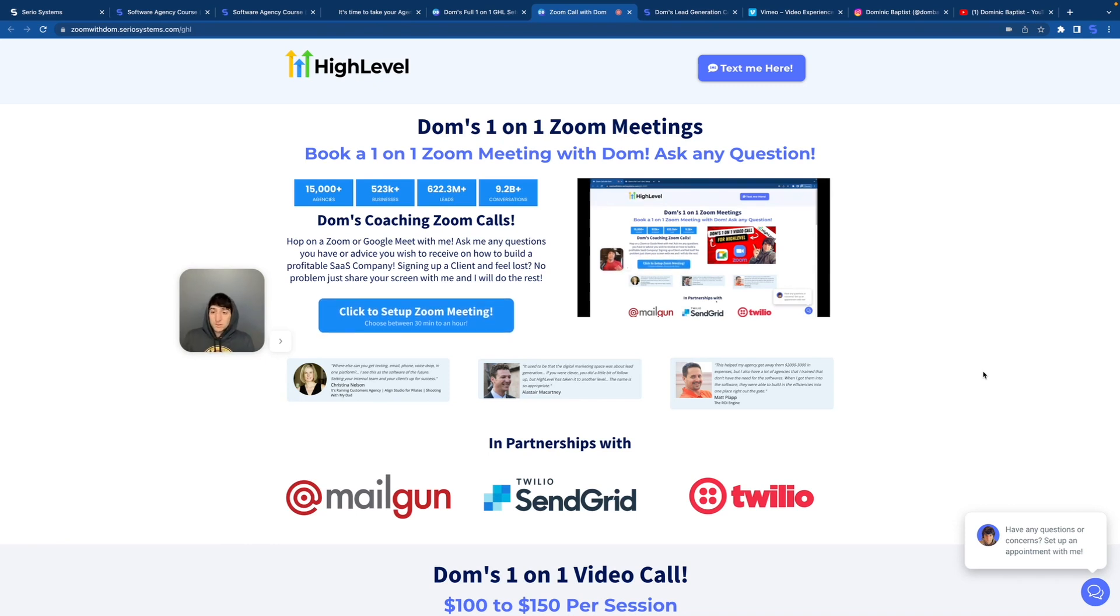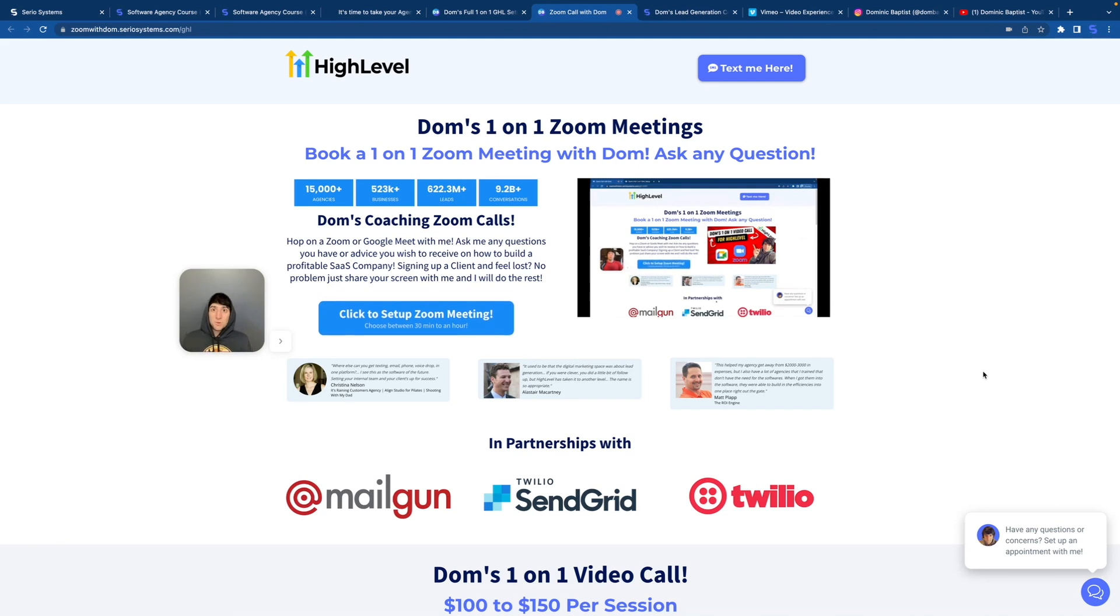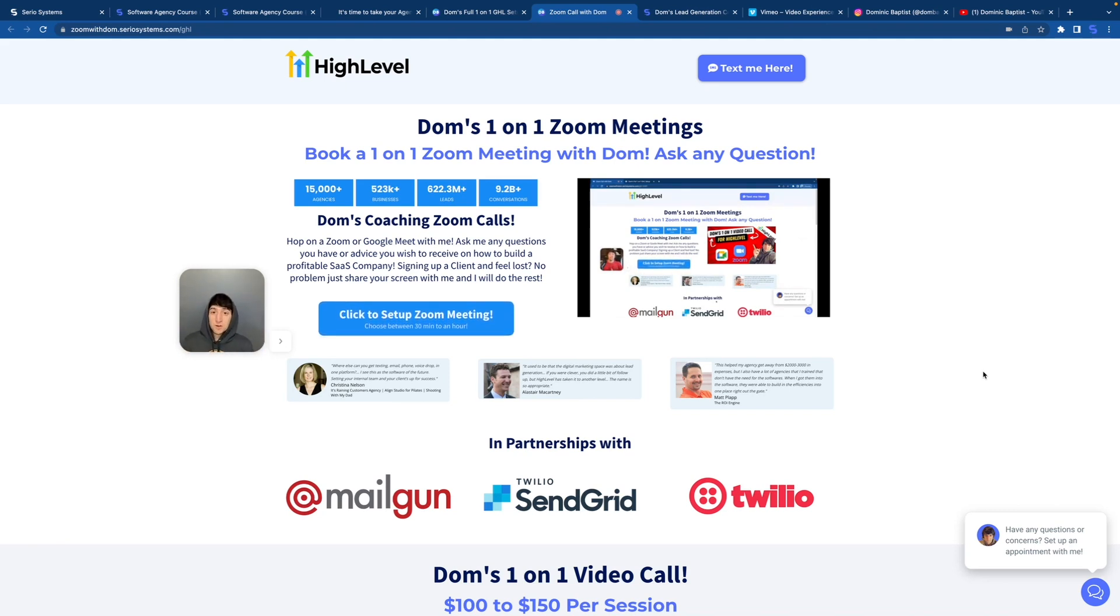So this is what I would do if I've gone through every single step and I'm still a little confused. I want some help, I want some guidance, I want Dom to come into my account and fix some things for me, or I have 48 questions and I want him to answer all of them right to my face. Then book a Zoom meeting because I'm not going to be able to do these for much longer. Trust me.